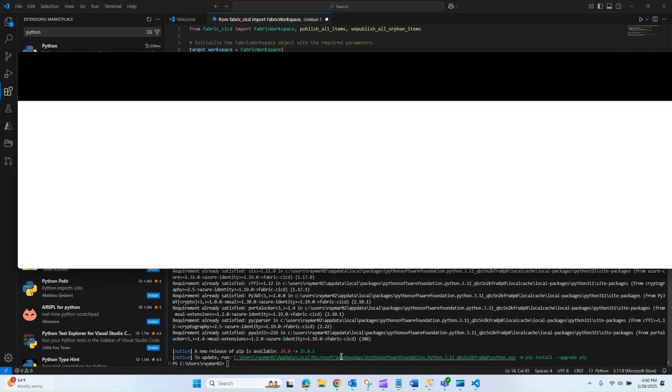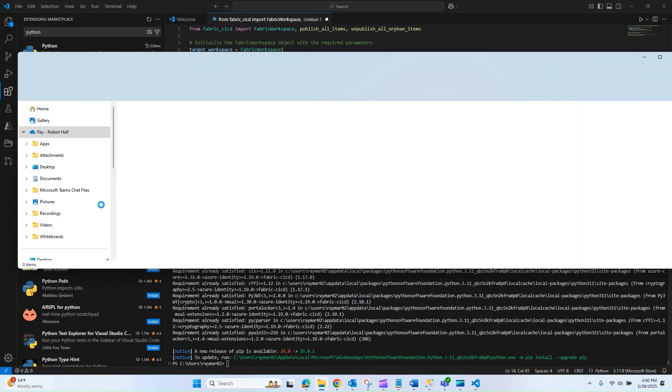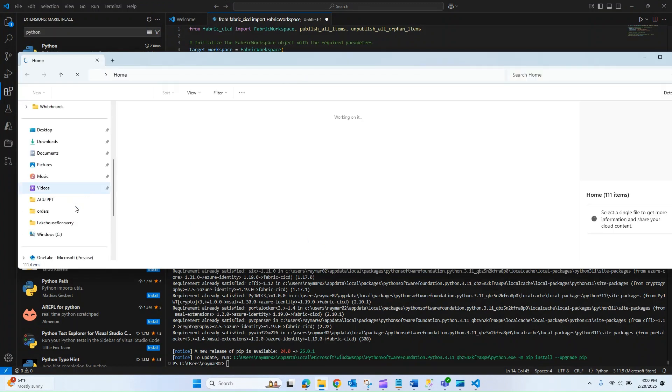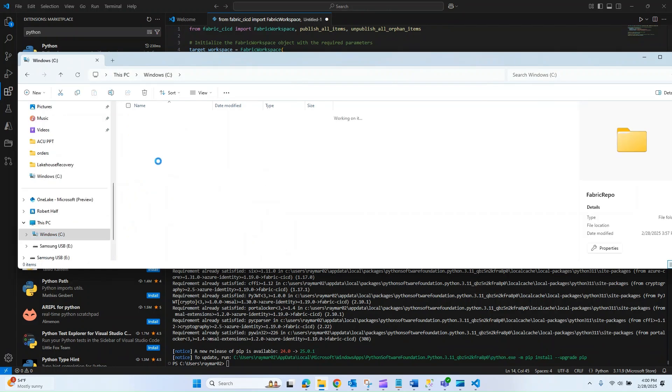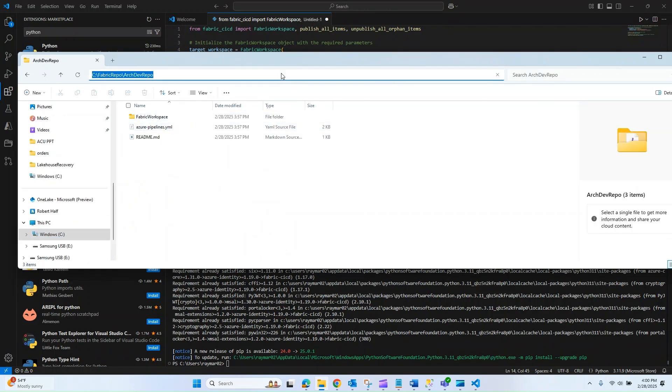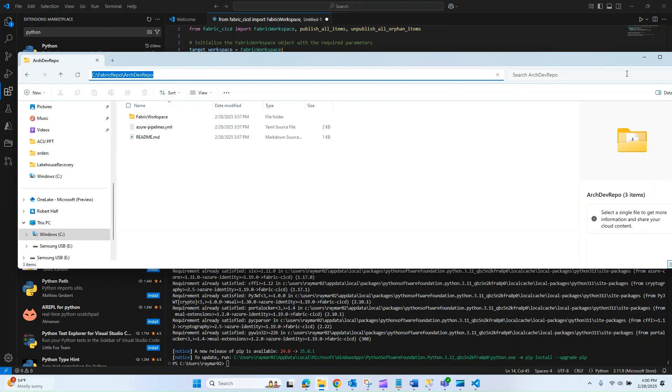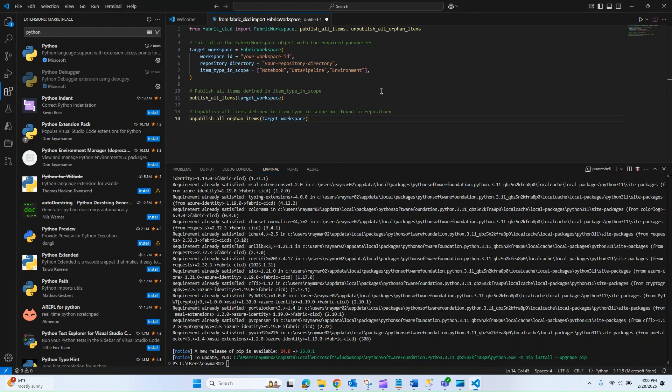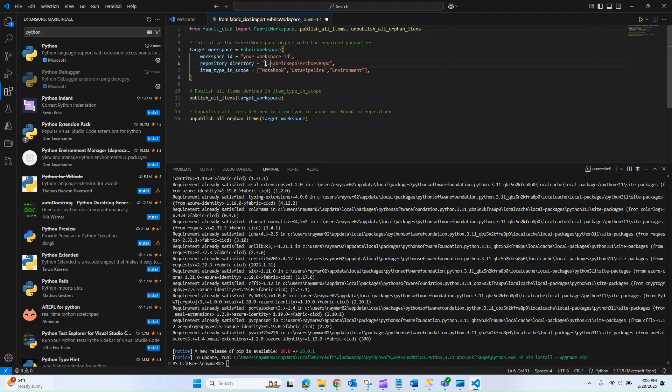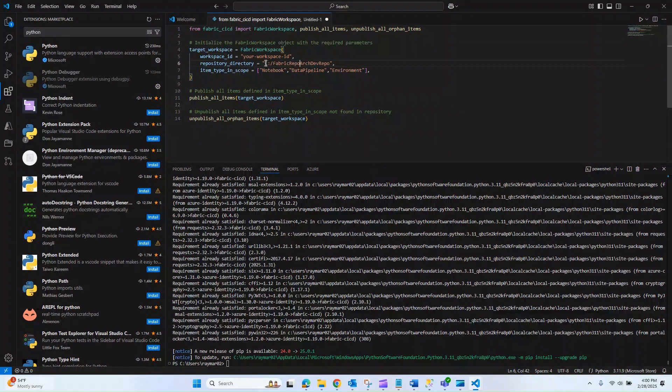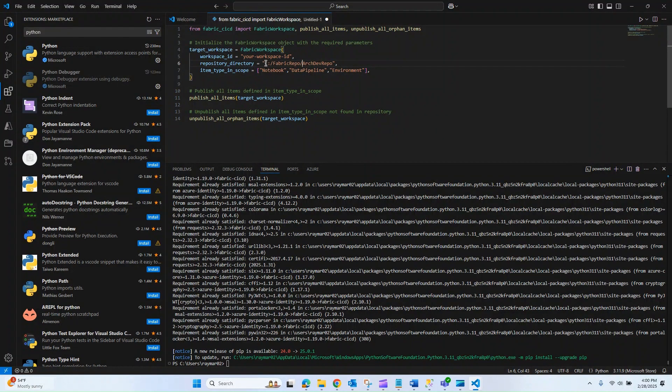I'm going to navigate back to my C drive and look for my fabric repo, this arc repo directory, and copy this path. I'm going to paste that in. One thing I noticed is in the example they're using forward slashes. So I'm going to change my backslashes to forward slashes.